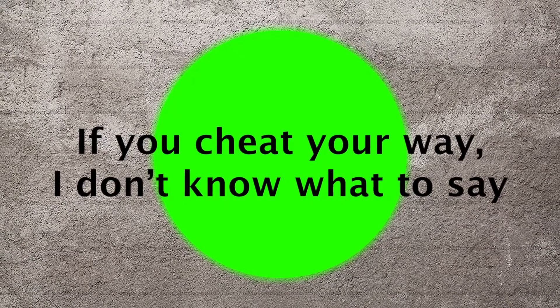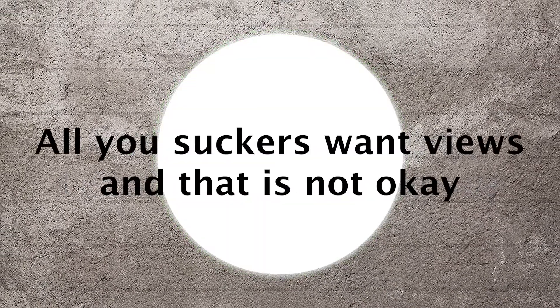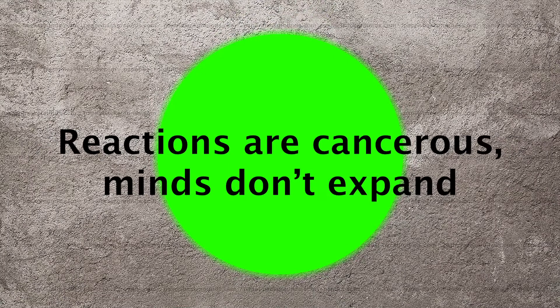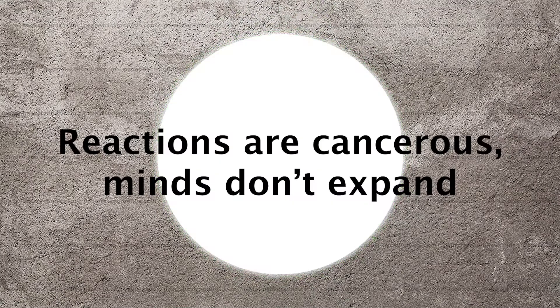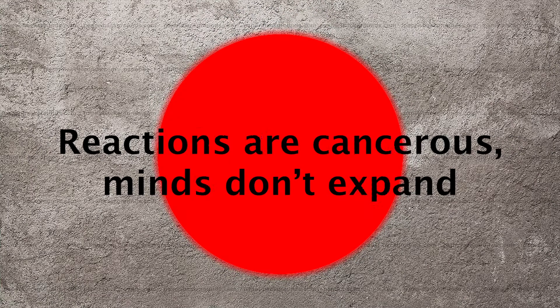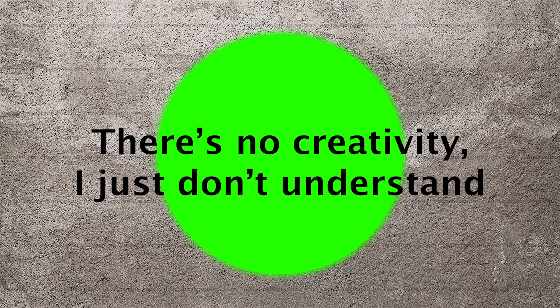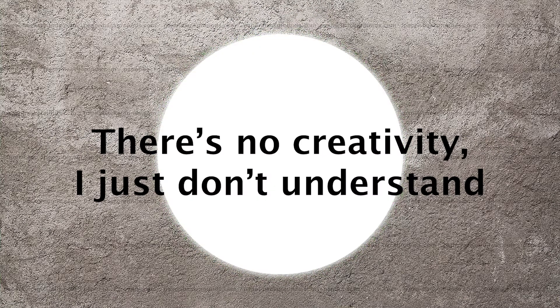If you cheat your way, I don't know what to say. All you suckers want views, and that is not okay. Reactions are cancerous, minds don't expand. There's no creativity, I just don't understand.